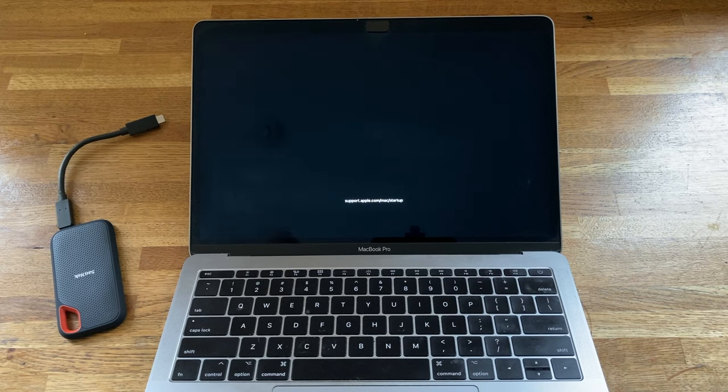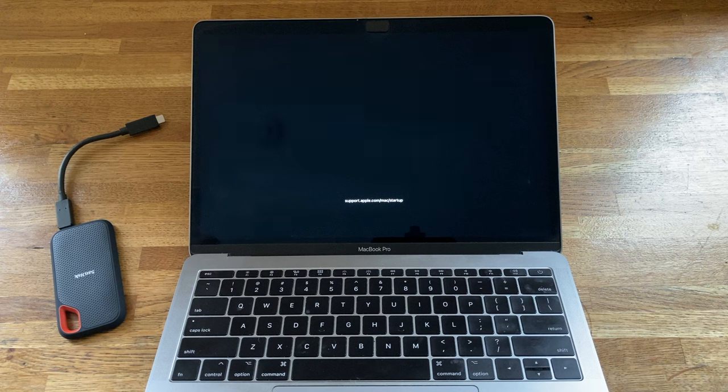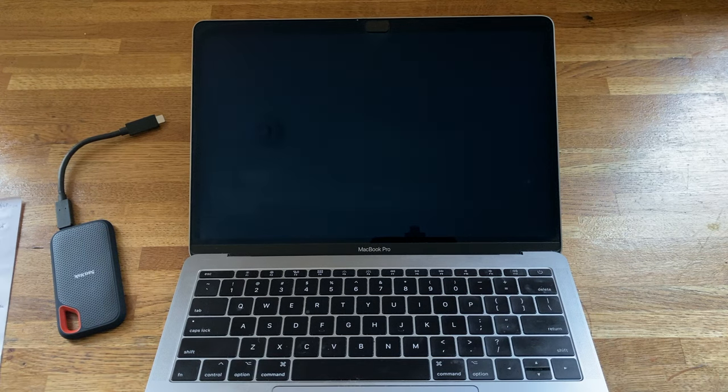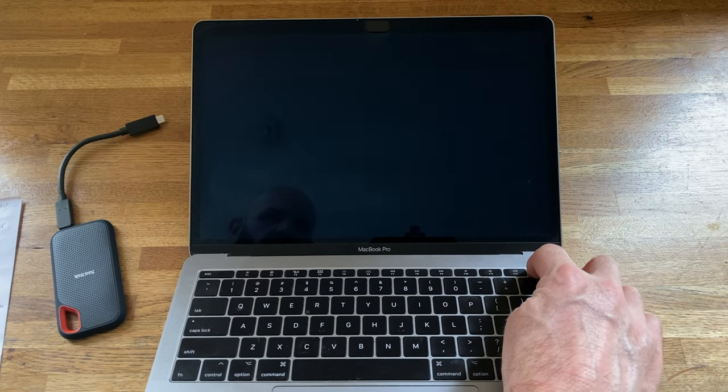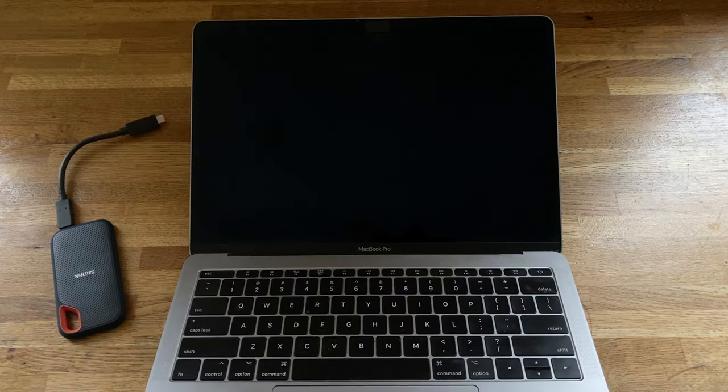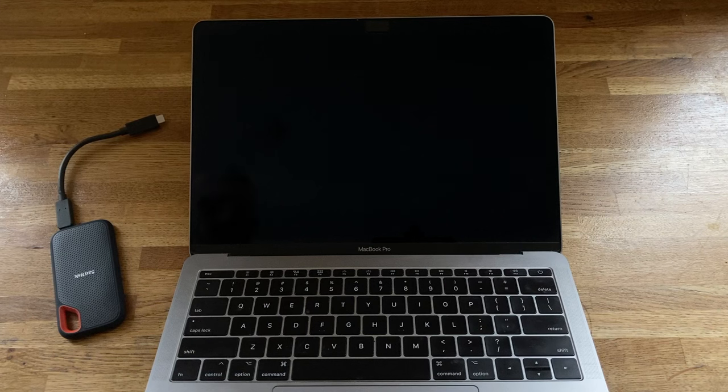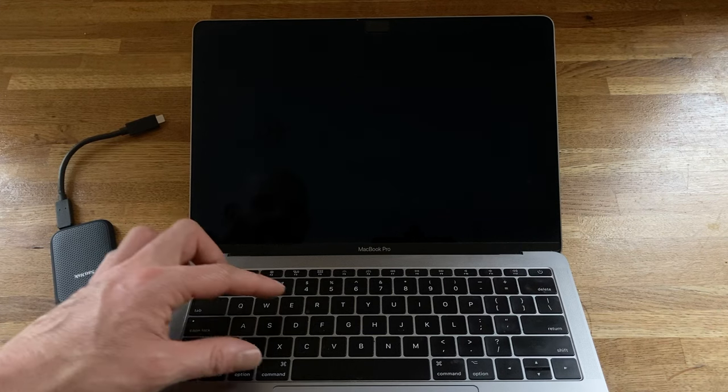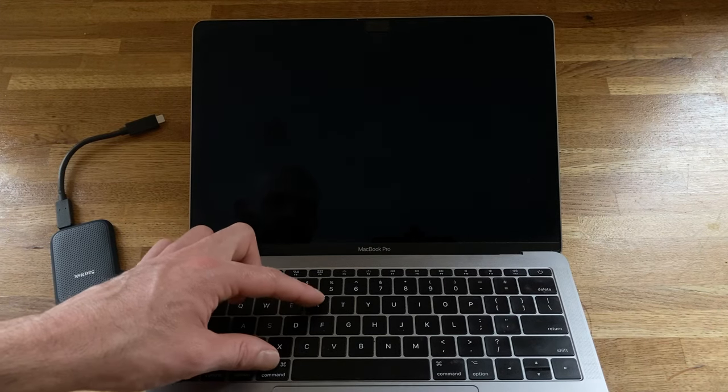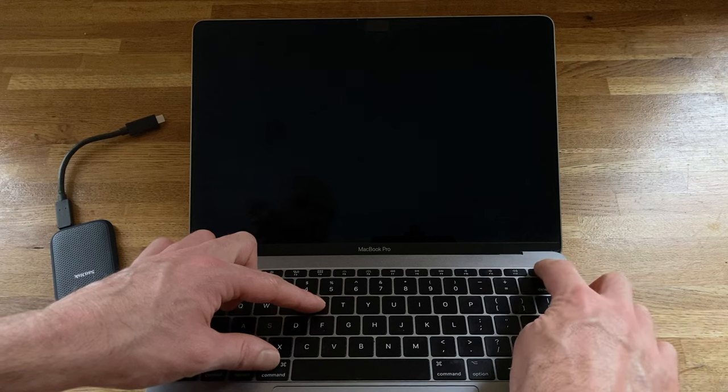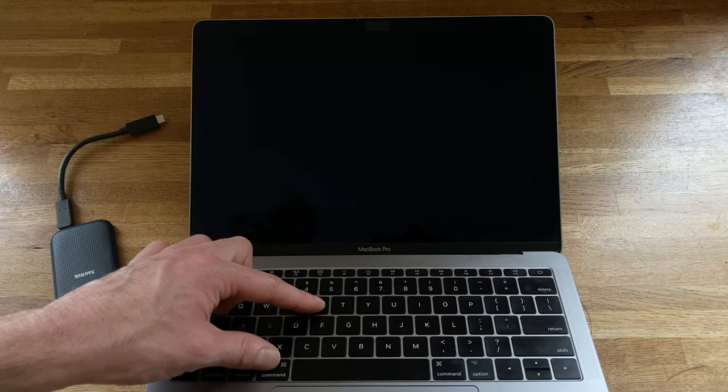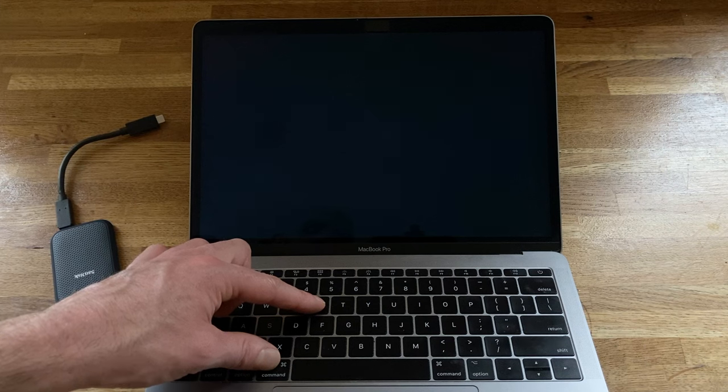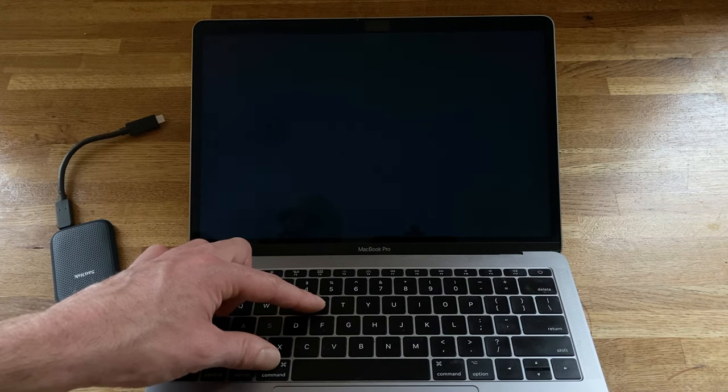The next step is to try to repair the disk by getting into Recovery Mode and using Disk Utilities. First, turn off the Mac again by pressing and holding down the power button. Then turn the Mac back on while pressing and holding the Command plus R key, and press the power button once. Then release the keys when you hear the Apple chime or see the Apple logo on the startup screen.